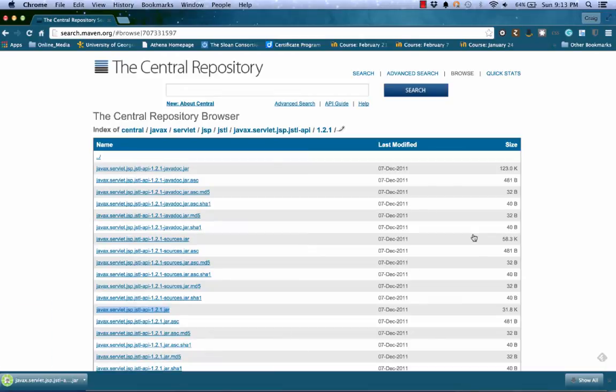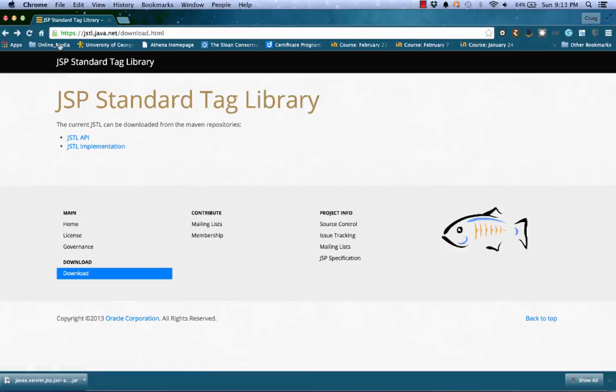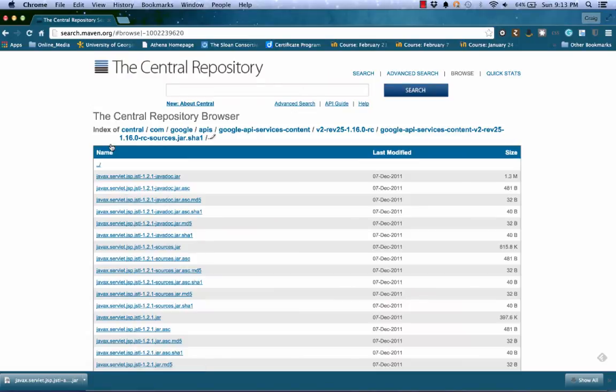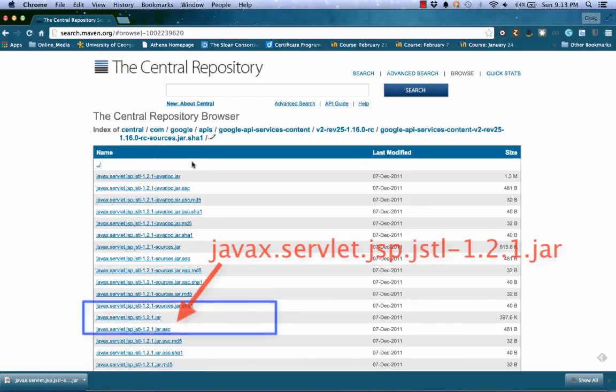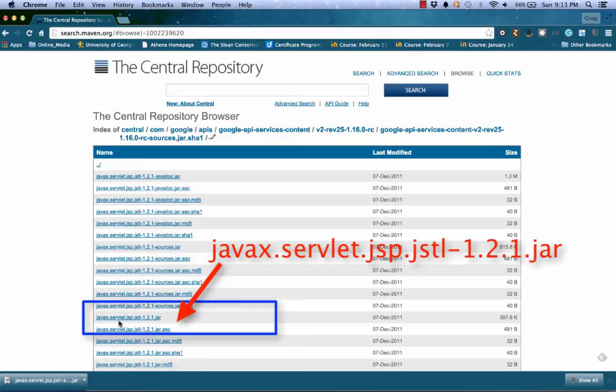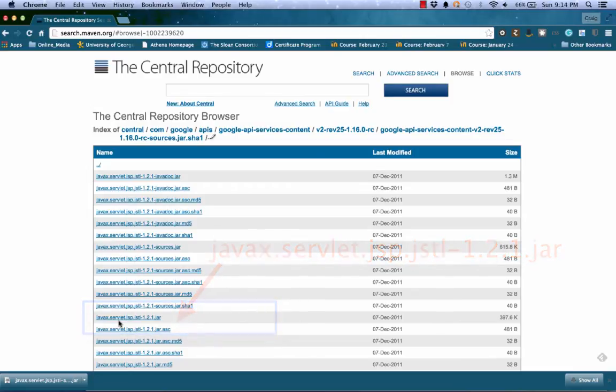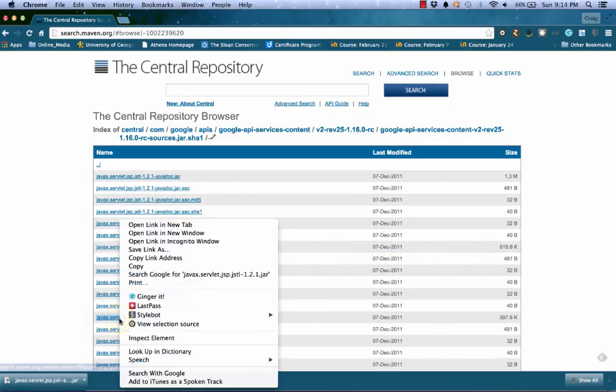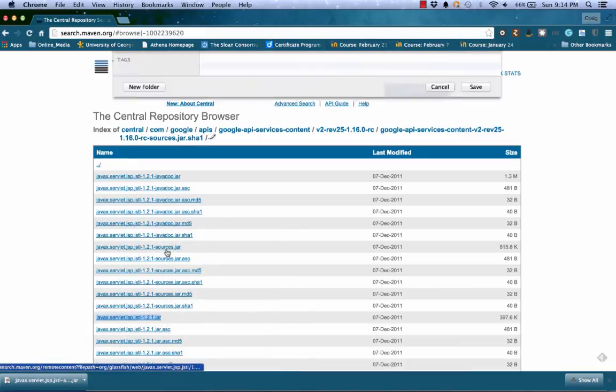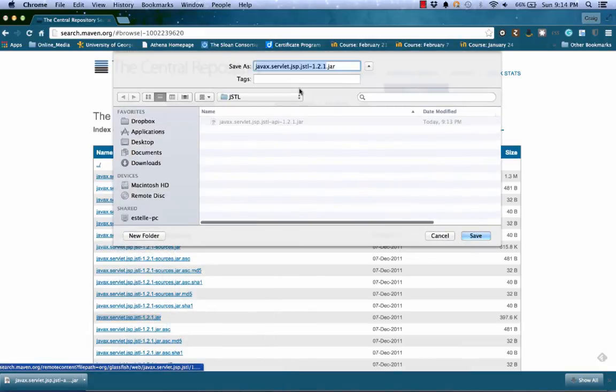Once that file is saved, I can hit the back button to return to the tag library. Click on the implementation page. Here, we're going to need to scroll down to where we see javax.servlet.jsp.jstl-1.2.1.jar. Right click and save this link. I'm going to put that in my JSTL folder as well and hit save.